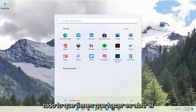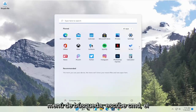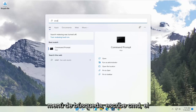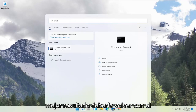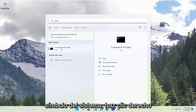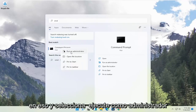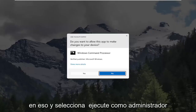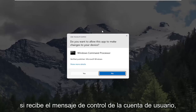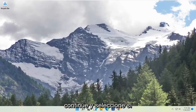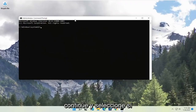All you have to do is open up the search menu and type in CMD. The best result should come back with Command Prompt. Go ahead and right-click on that and select Run as Administrator. If you receive the User Account Control prompt, go ahead and select Yes.